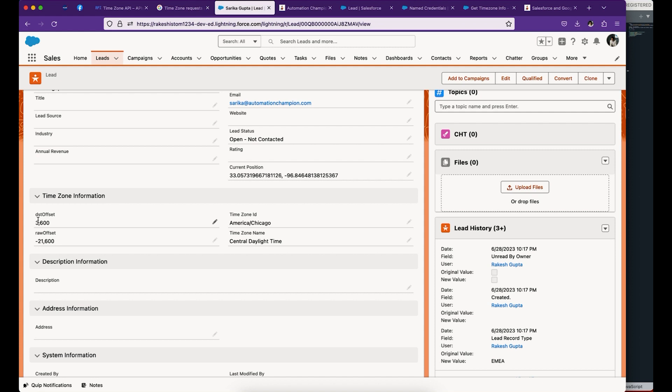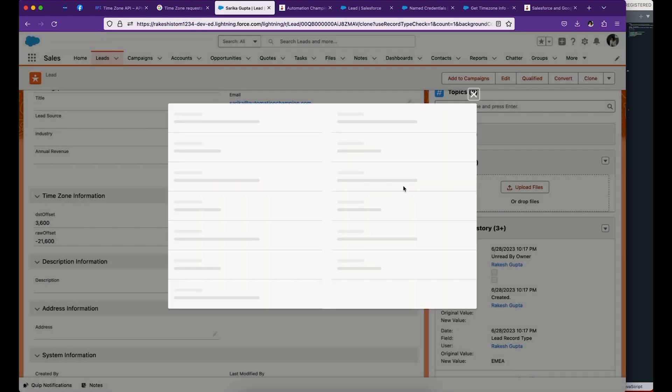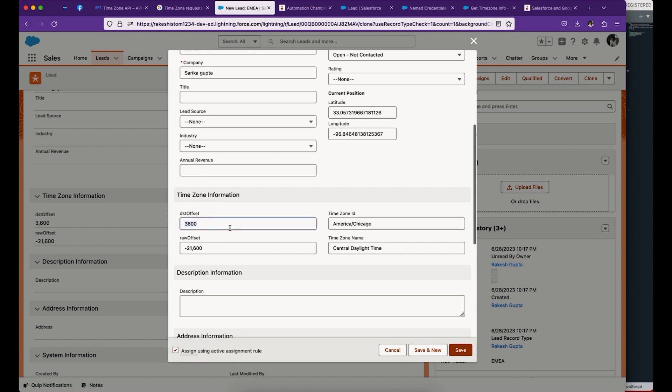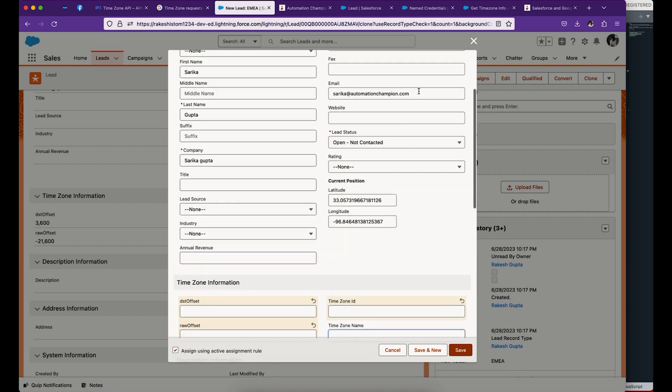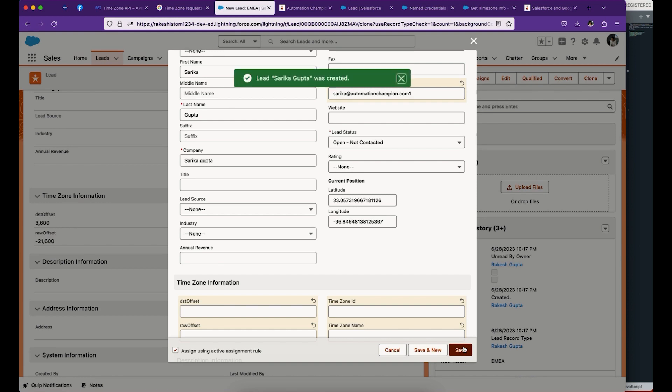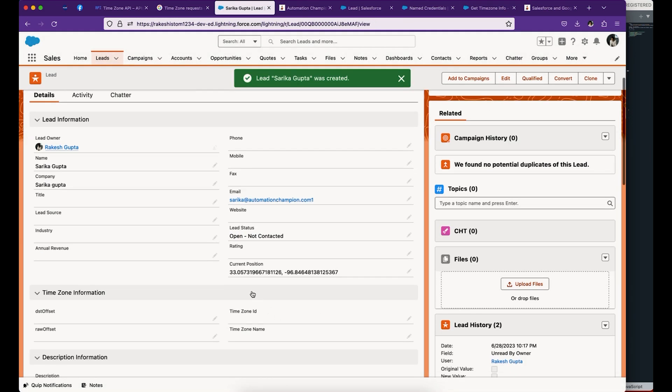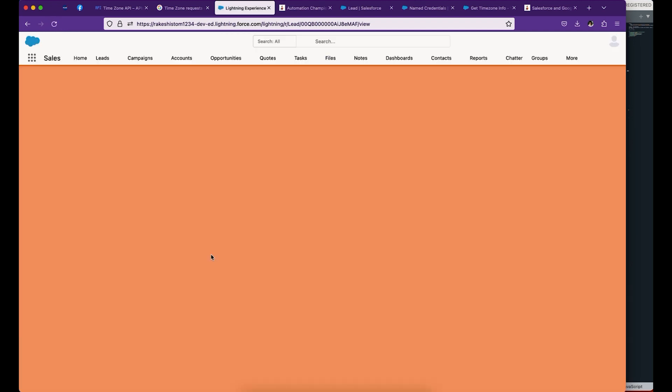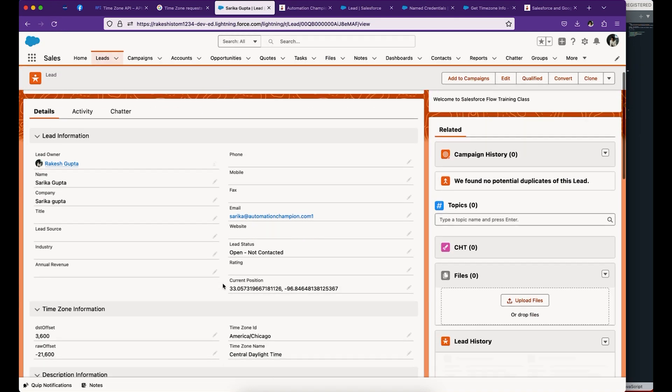This is how it will work in real time. It will also work when you clone this record and it has the current position with latitude and longitude. I'll clone this record and wipe out all this information. So the lead gets created, and when I reload this page, you will see this information get populated. Awesome.